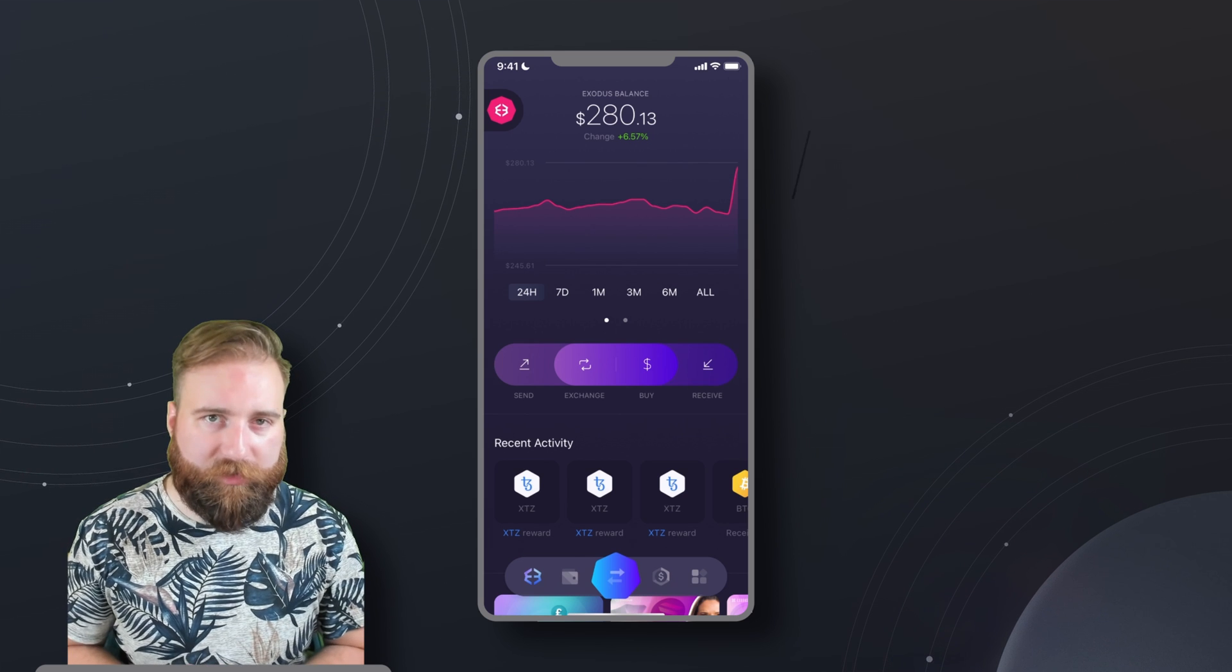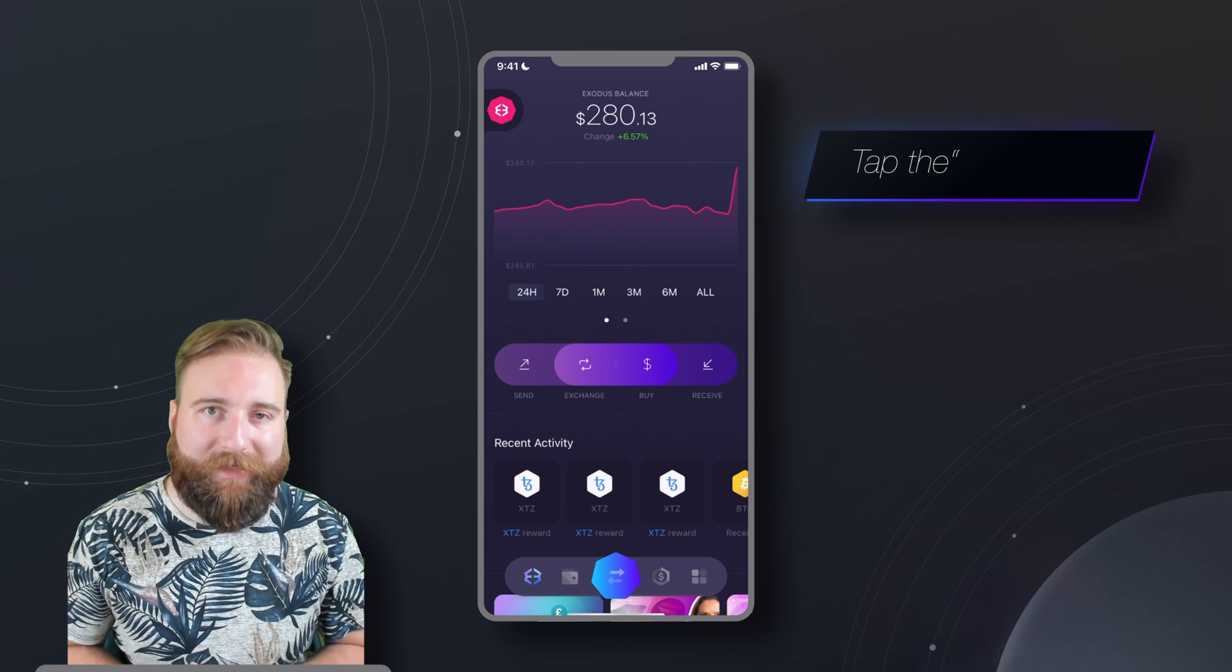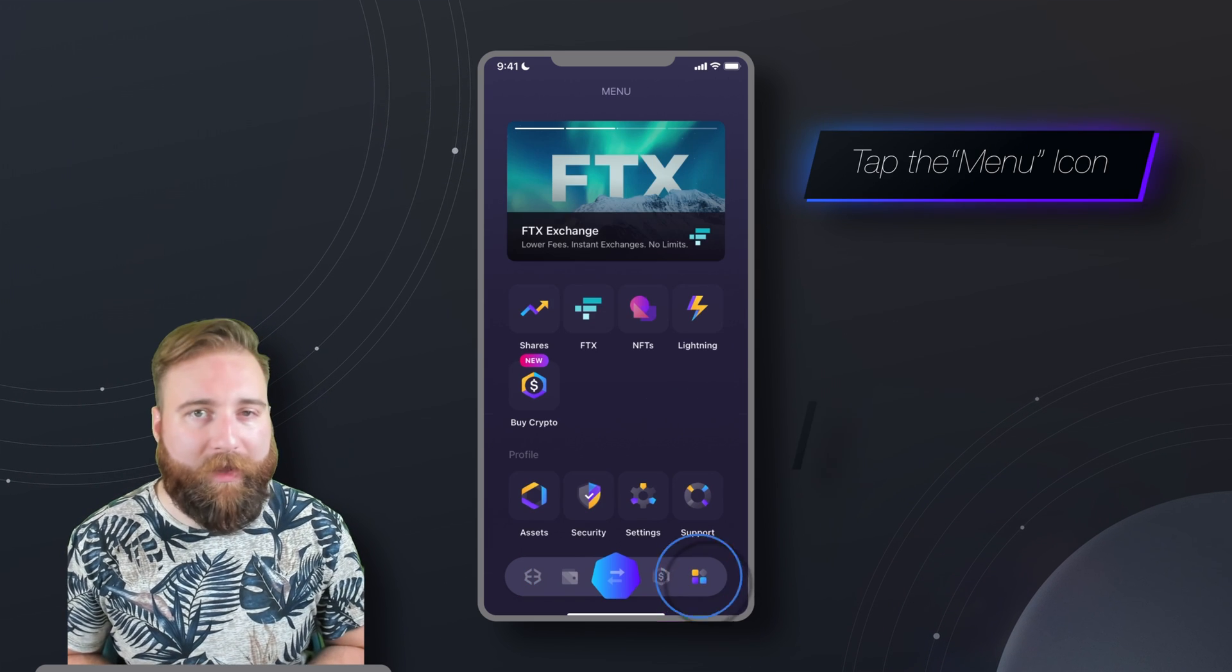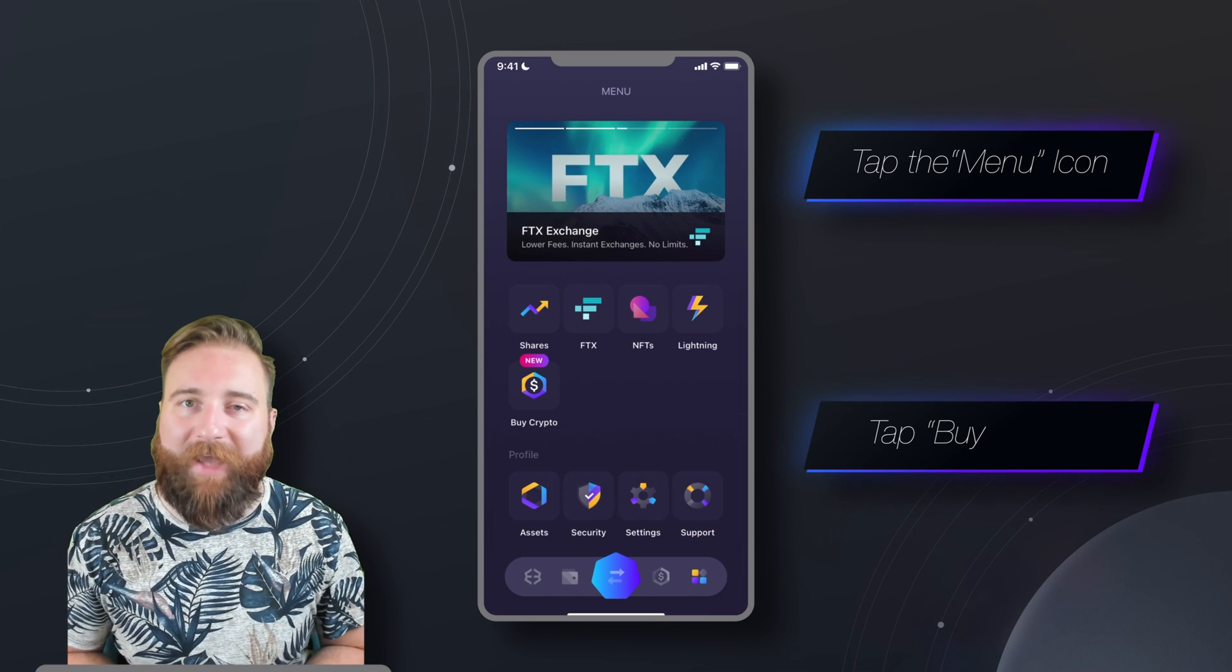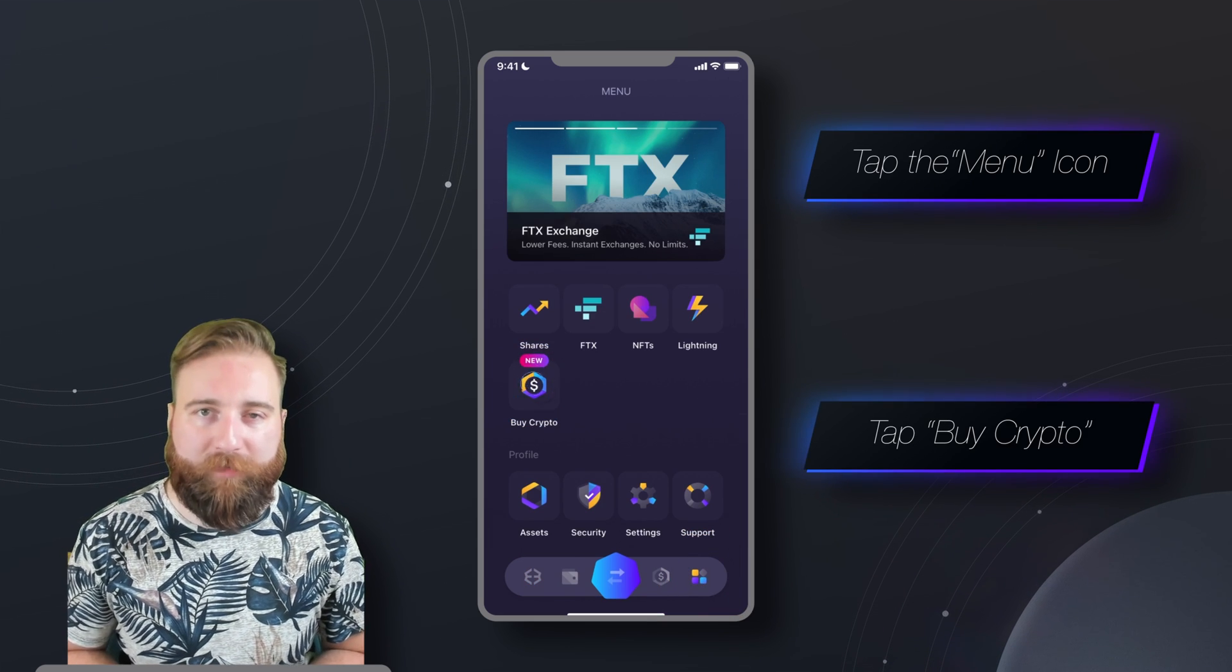Alright, so open up your Exodus wallet, tap the menu icon, and then tap Buy Crypto.